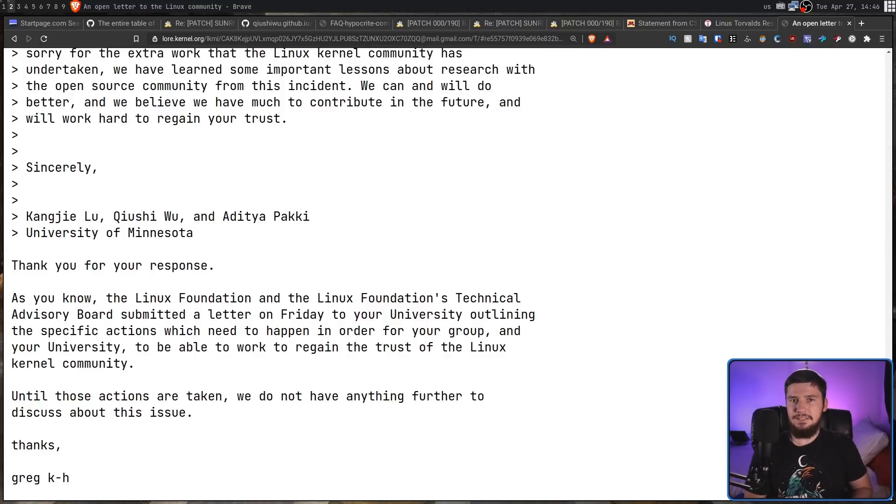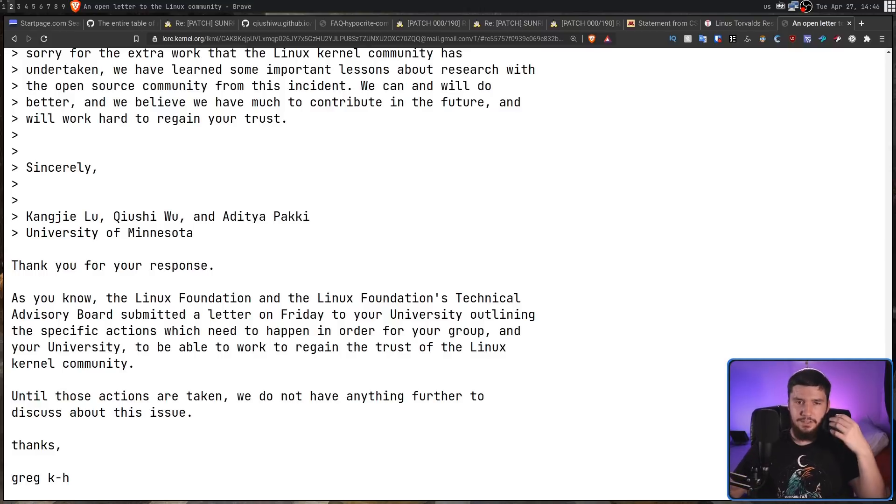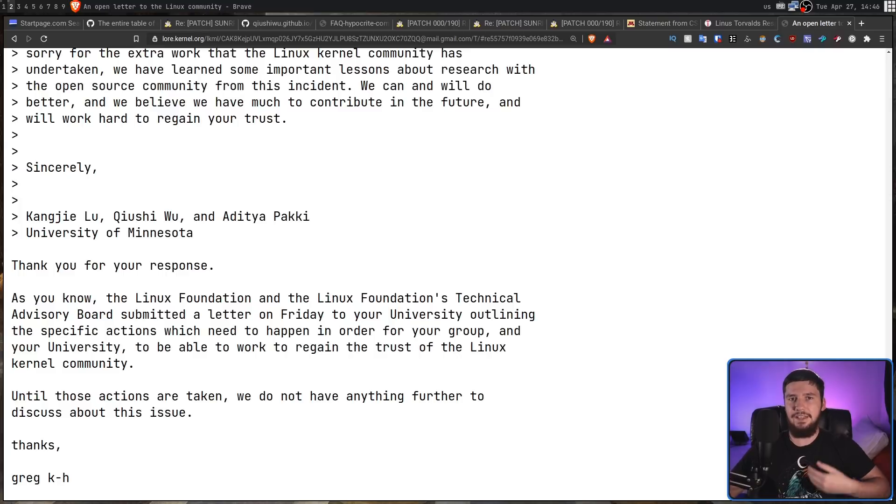And that is basically the end of the situation. Now, if in the future, the University of Minnesota is actually allowed to submit patches back to the Linux kernel again, I will probably do a follow-up then. But for now, that's where the story ends. So let me know in the comments section down below what you think about this whole situation. Do you think the research was unethical or was it completely valid? Do you think the response from the Linux maintainers was valid? Or was it too far? Let me know what you think about it.